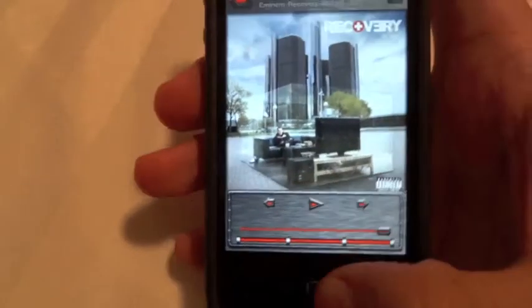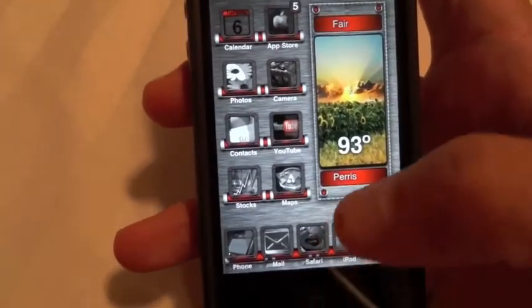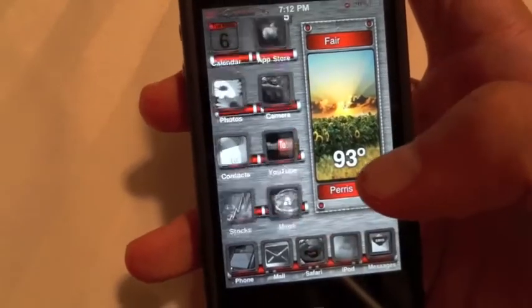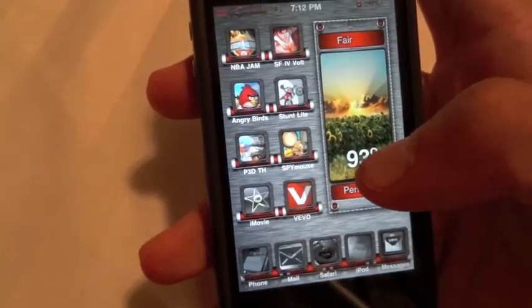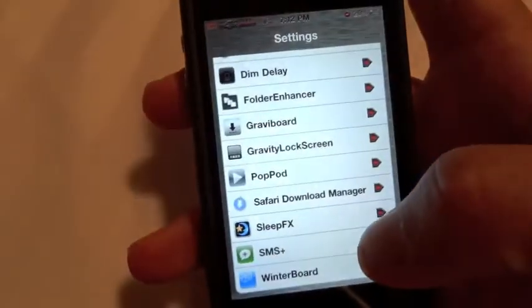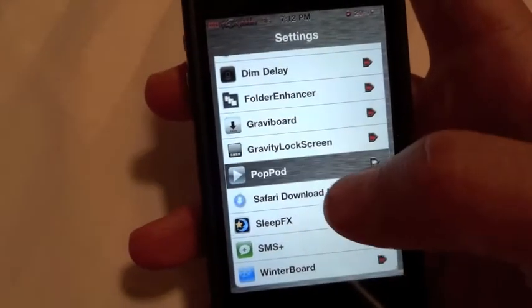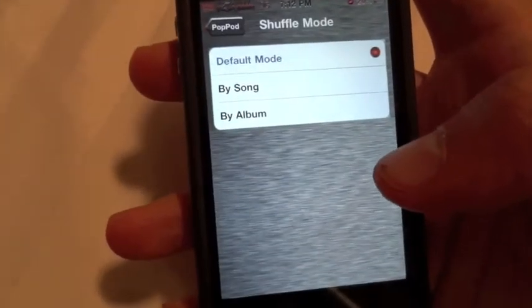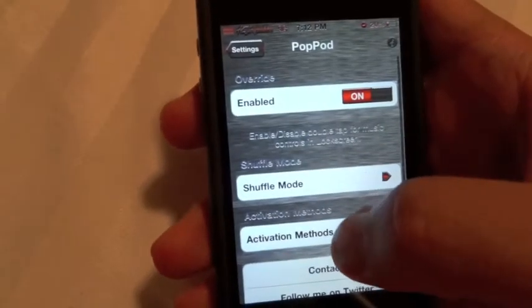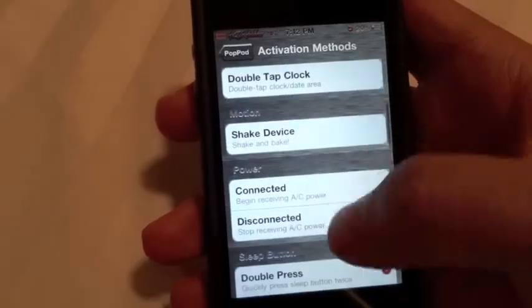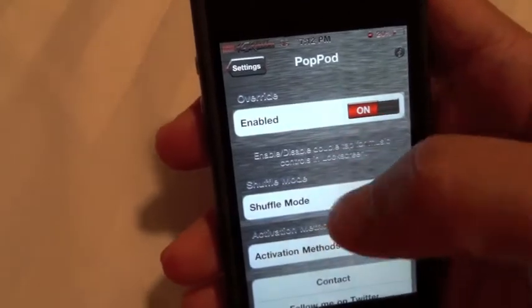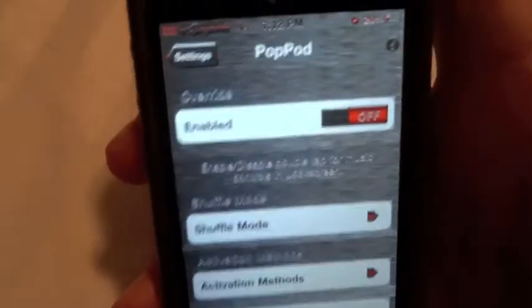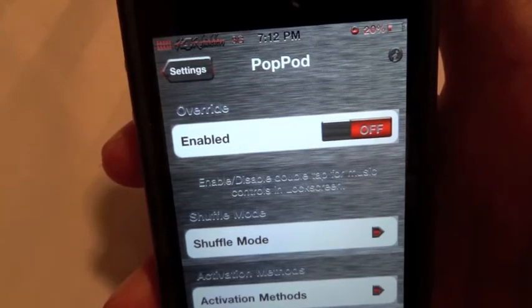Make sure you try that out if you like it. You can go into Settings and mess with how you want the music, as far as shuffling. I'll show you that really quick — you go to Settings, there it is: shuffle mode by song or album, how you want to activate it. It's got a bunch of different options and obviously a toggle to turn it on and off. So that's Pop Pod — make sure you check it out in Cydia if you like it.